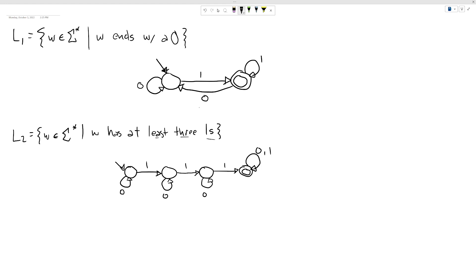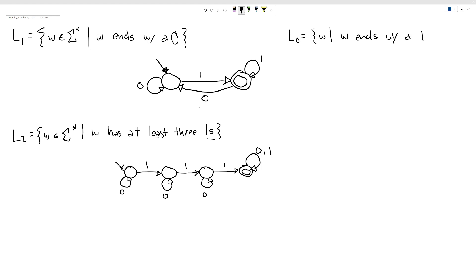Let's think about whether that's true. We have two languages here — language one and language zero. Language one was all strings w such that w ends with a one. The question is: are these two complement languages of each other?